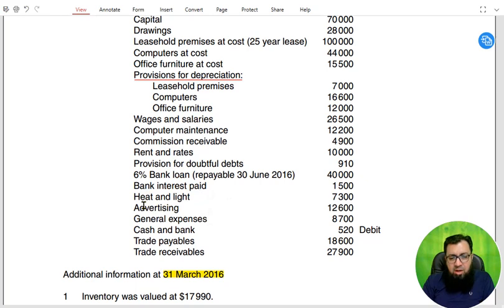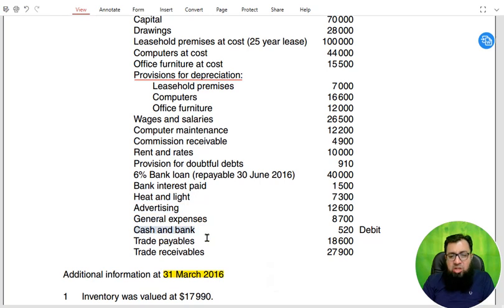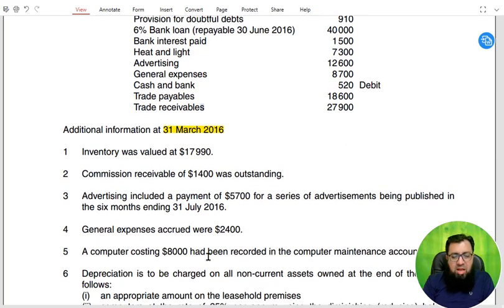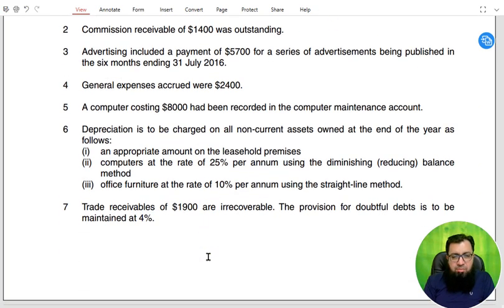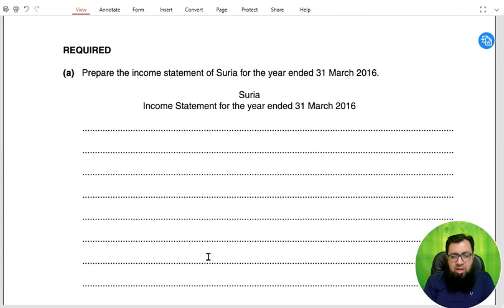We have bank interest paid — we'll see that in the later part. Heat and light is an expense, advertising is also an expense, and general expenses are there. Cash and bank: if it's a debit bank balance it's a positive balance, and if the bank balance is in credit then it's an overdraft. We have trade payables and trade receivables as well. Then there is additional information — a bunch of adjustments that are very important.